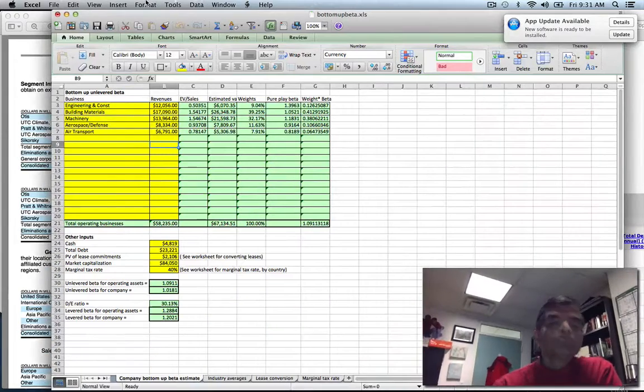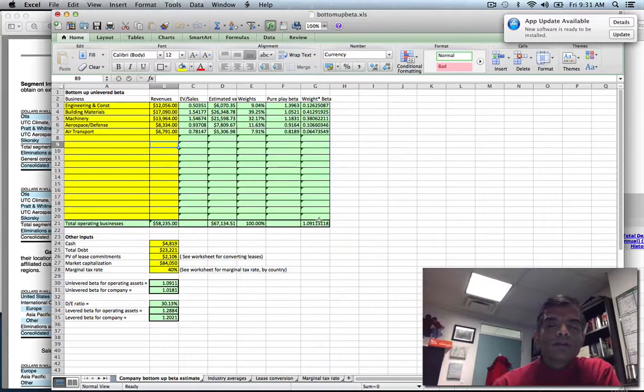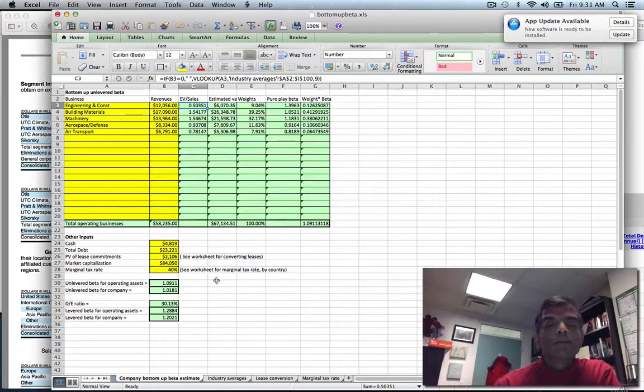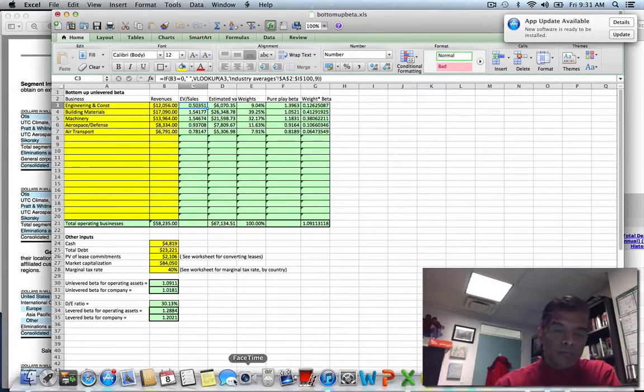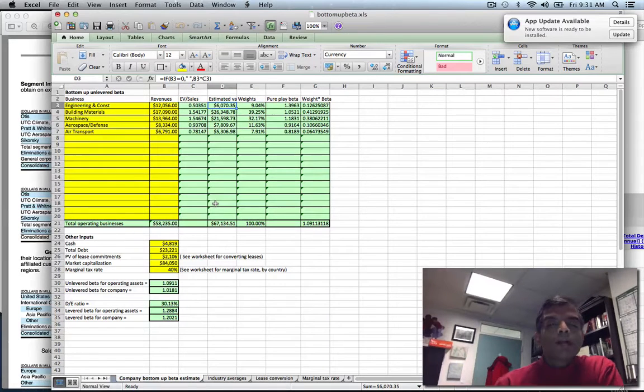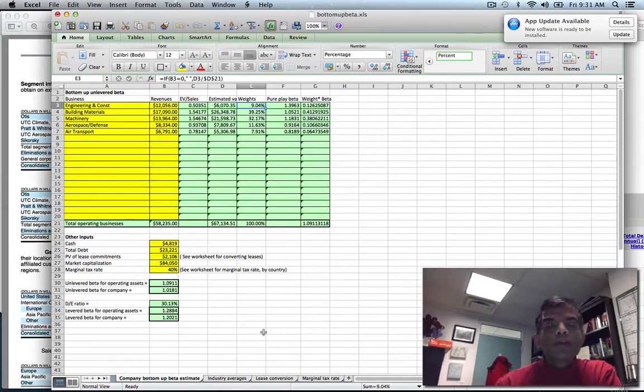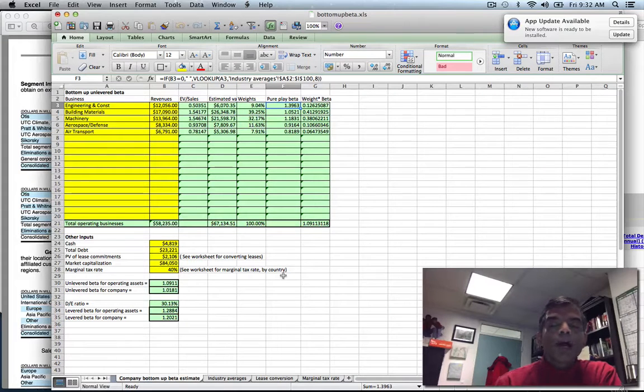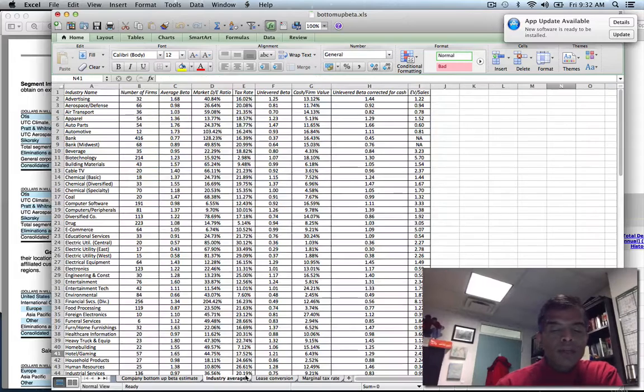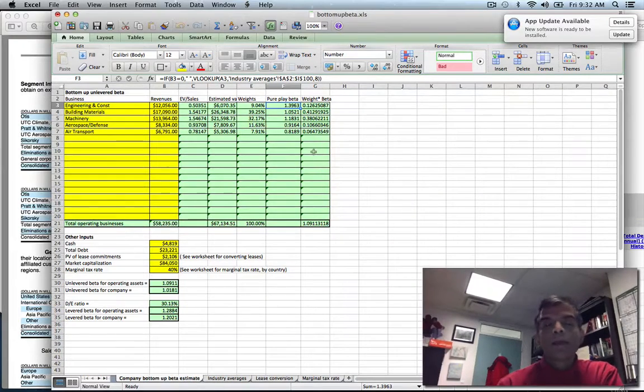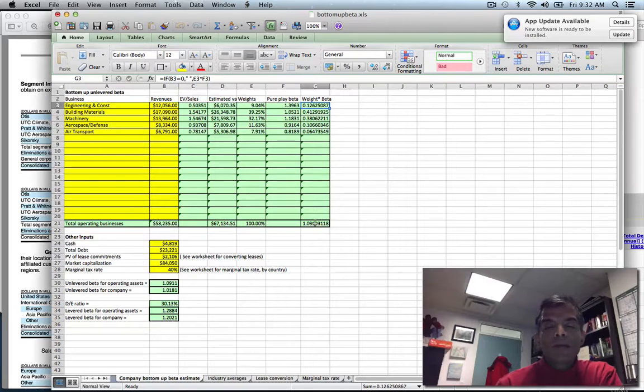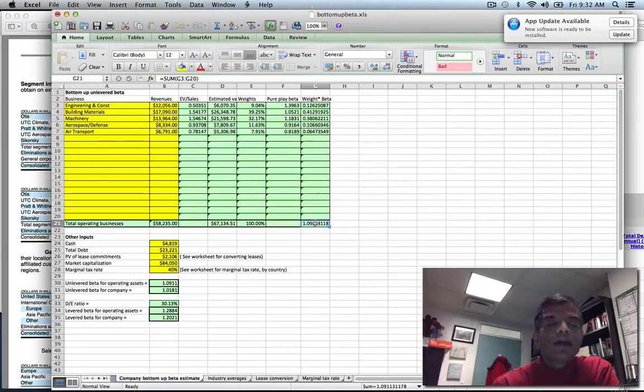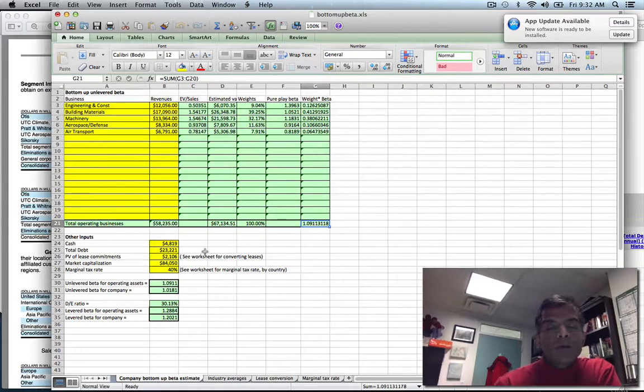The rest is like magic - I'm just using lookup. Once you've given me your business and revenues, I look up the enterprise value to sales ratio for that business from the industry averages. I multiply your revenues by that EV to sales to come up with an estimated value. I use that estimated value to come up with weights. I look up the unlevered beta corrected for cash from the industry average - that's my pure play beta. I multiply the weight by the beta and have a weighted average unlevered beta for the operating businesses of 1.0911.